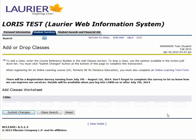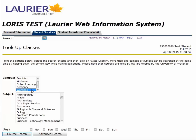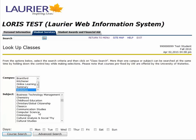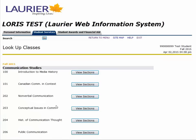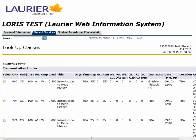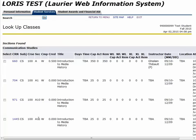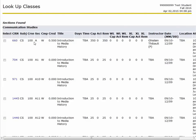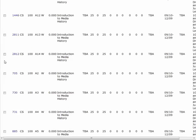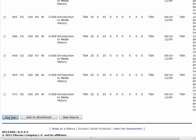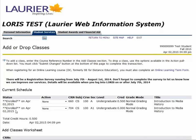I'm going to start by registering for CS100 by clicking on Add or Drop Classes. I select my campus and subject and click Course Search. I will view all sections for CS100. This course has both a lecture and tutorial component. Section A refers to the lecture, and A plus a number means tutorial. I will select Lecture A and Tutorial A1 and click the Register button at the bottom of the page.